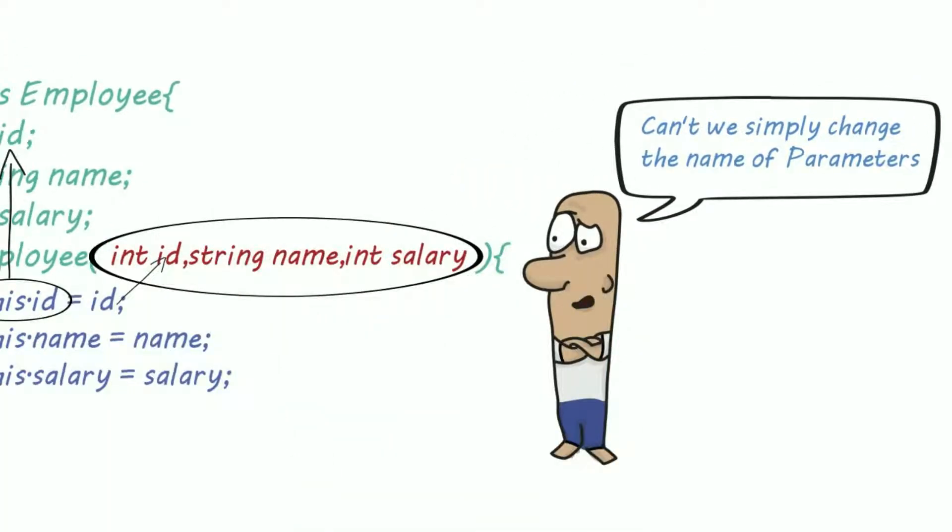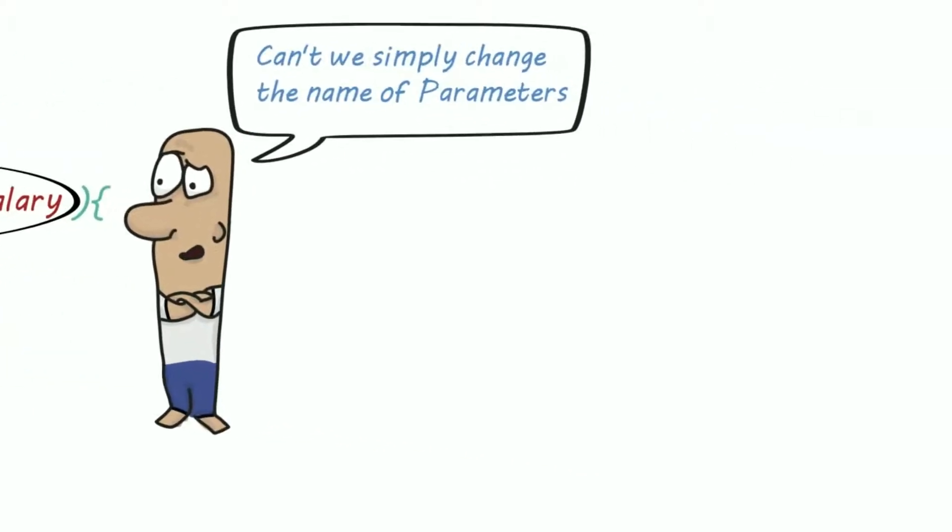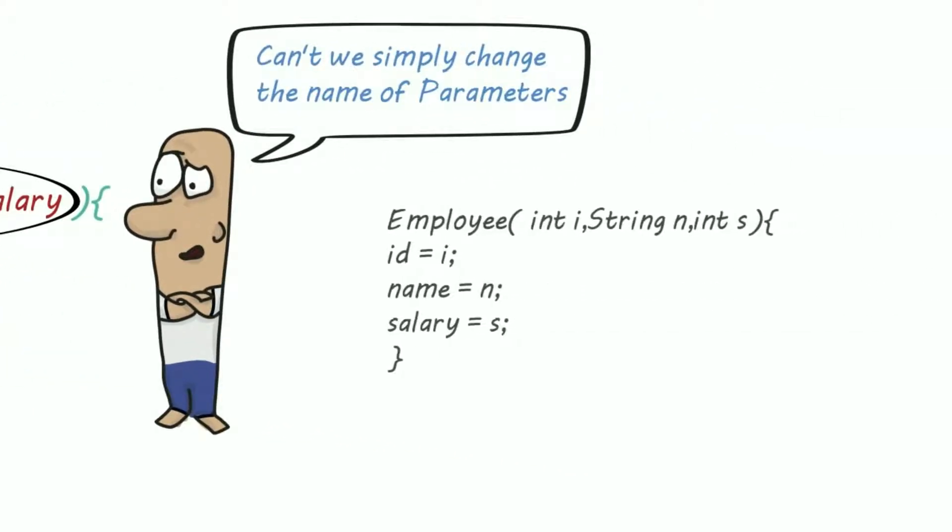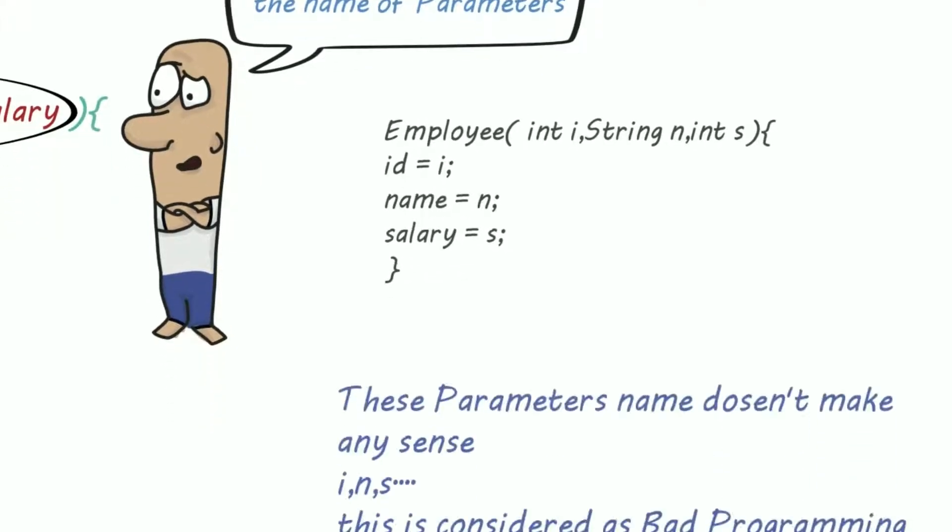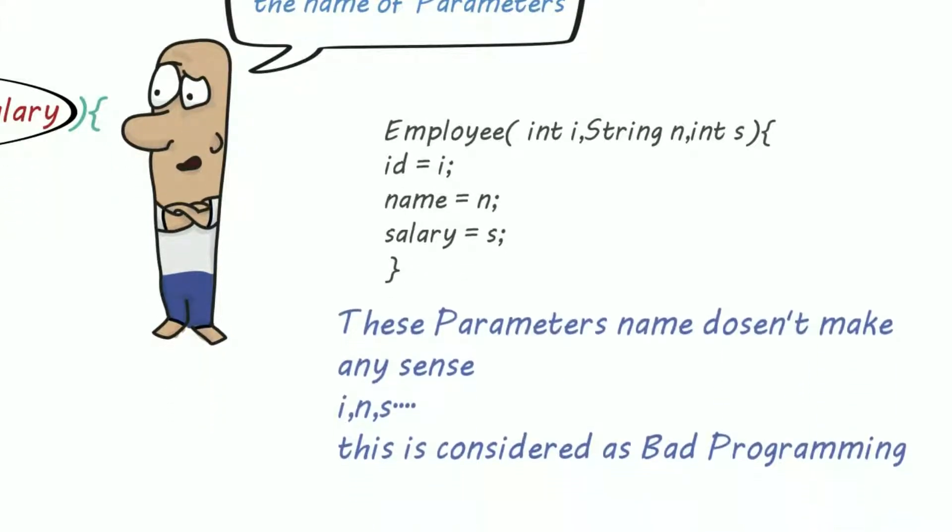You might think that we can simply change the name of parameters and then we don't need this keyword. And you are correct. But if I created parameters like this: int i, String n, and int s, it looks ugly. It doesn't make any sense. The variable names don't make any sense, so this is bad coding style.